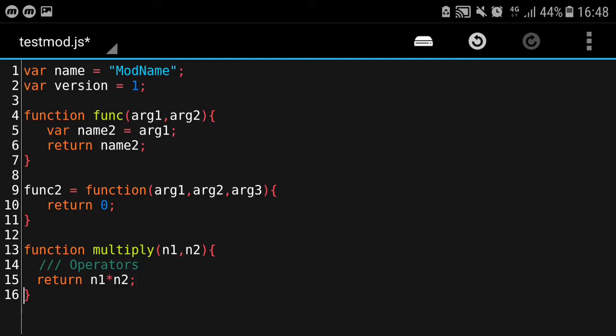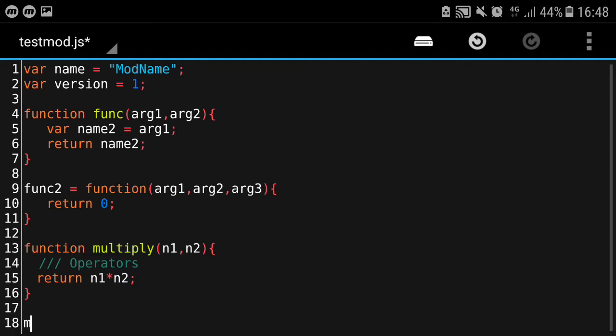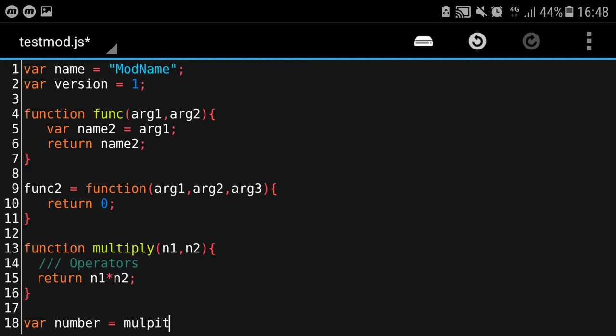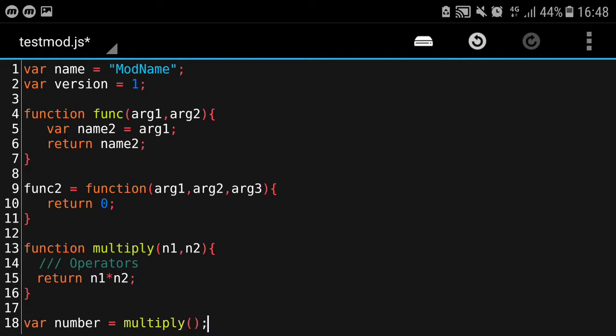You can use this function. So 'var number = multiply' - let me type a little bit there. So 'multiply', and we're passing in the variables on our own. This is where we set the arguments for the function. I'm going to put 3 and 3, so this will return 9.